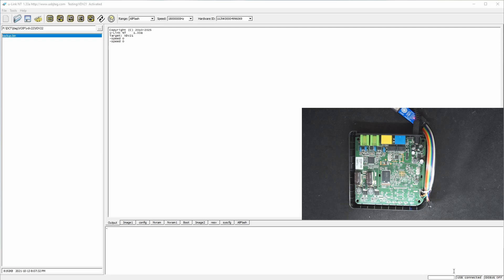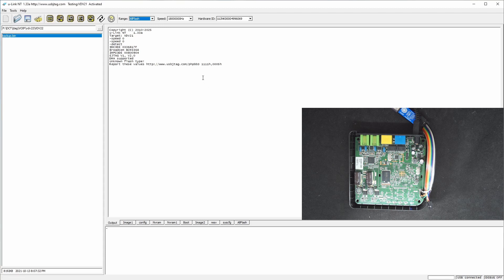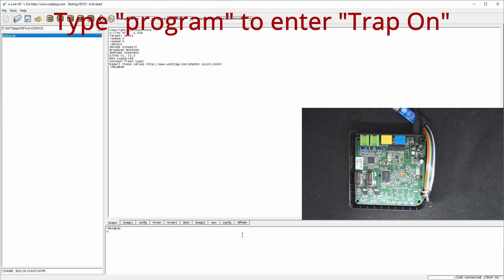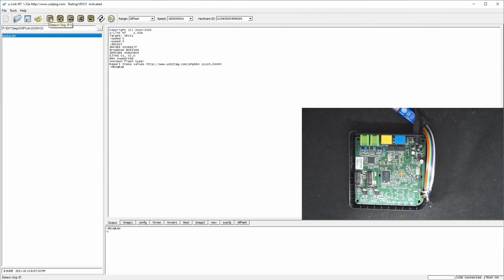Now let's try to detect it. And you can see we cannot get the flash properly. And now let's enter the trap mode. And once you go to the trap mode, then you can detect it.